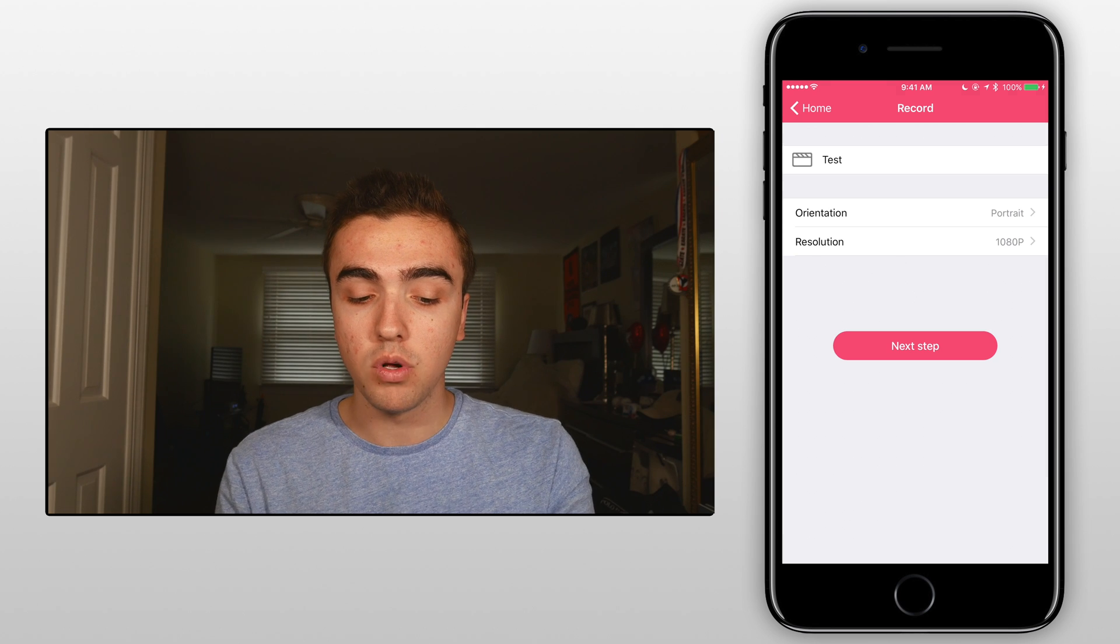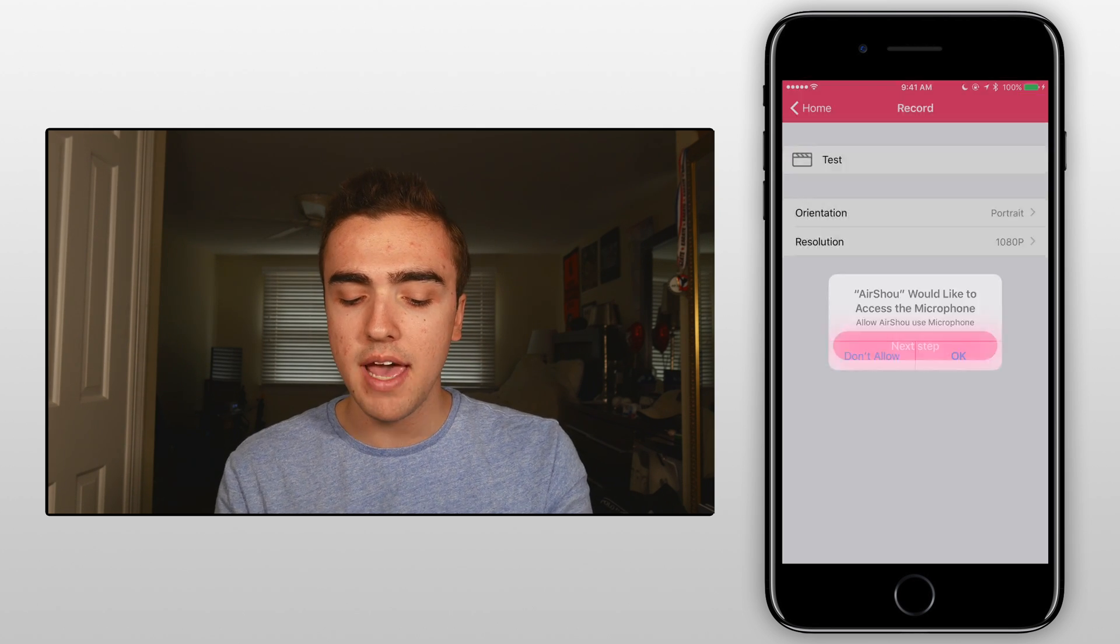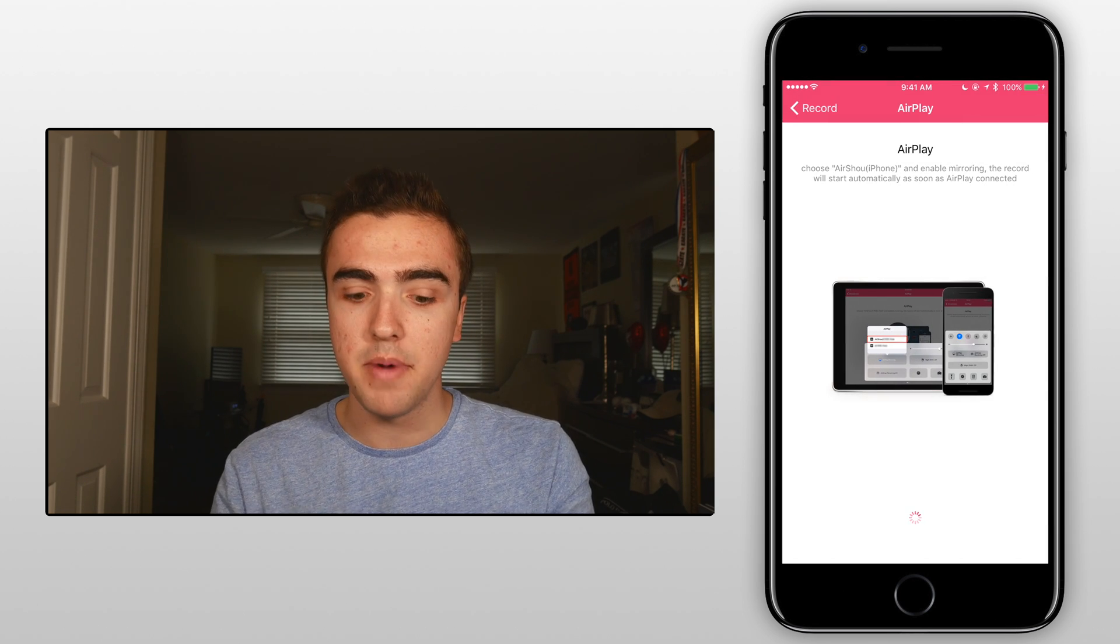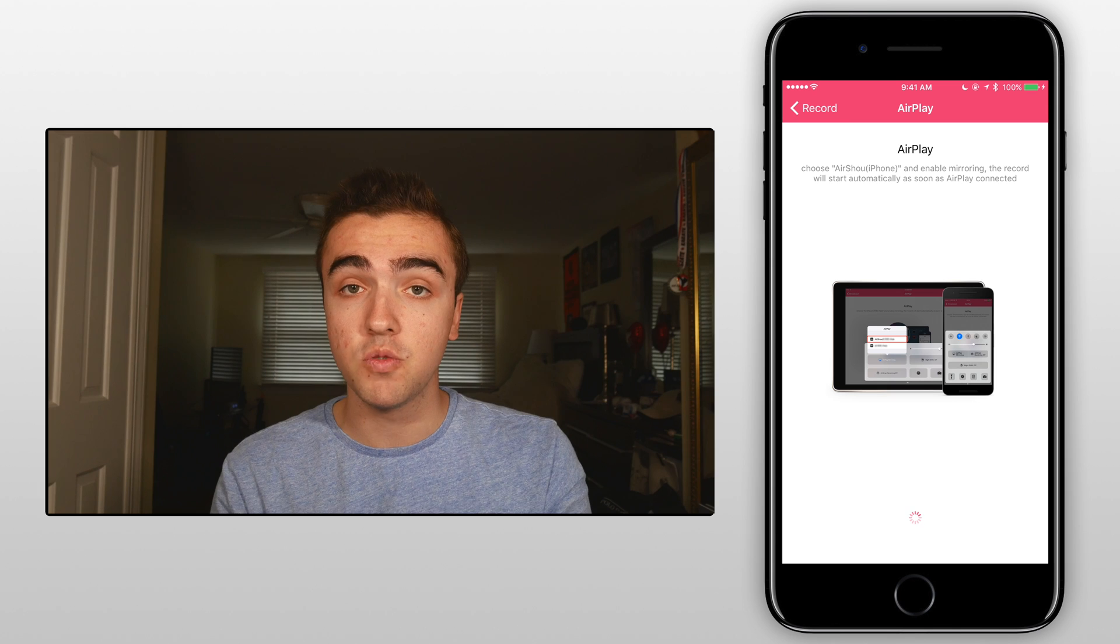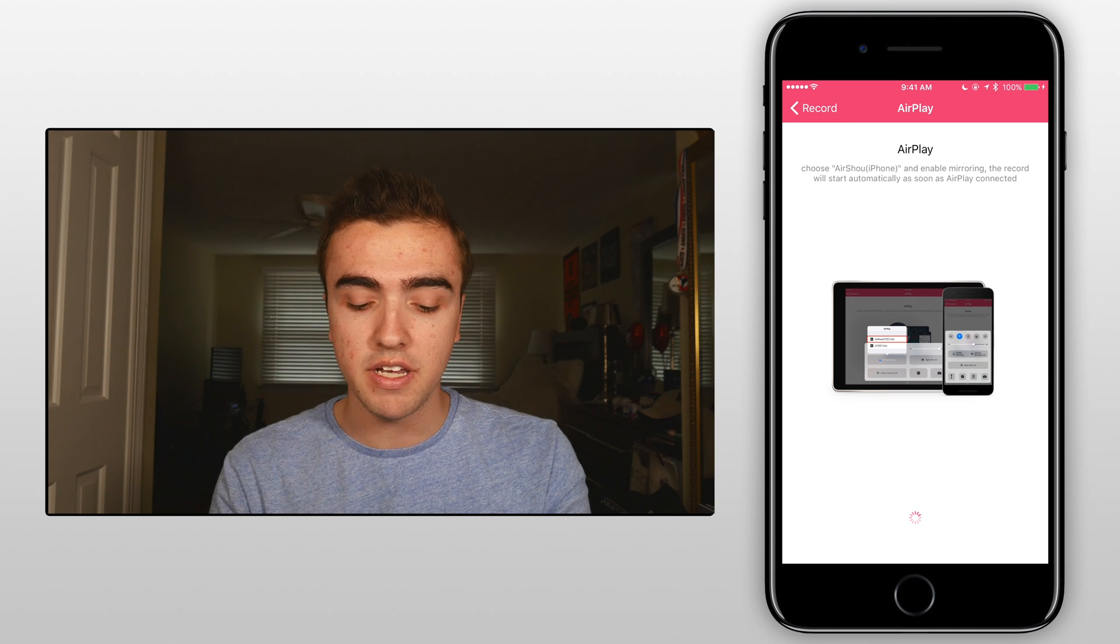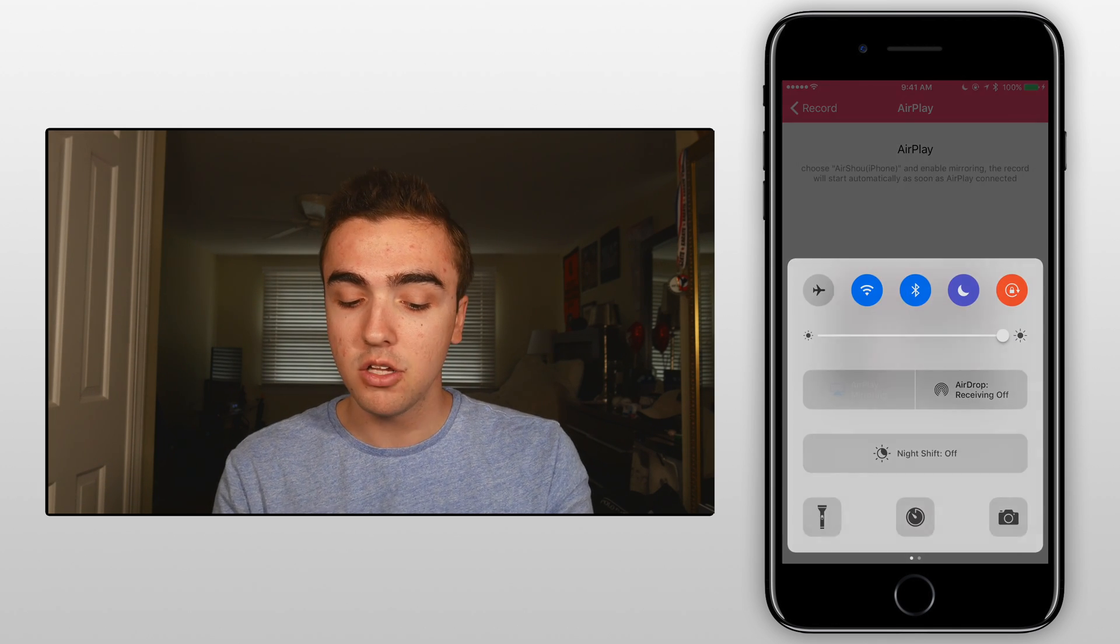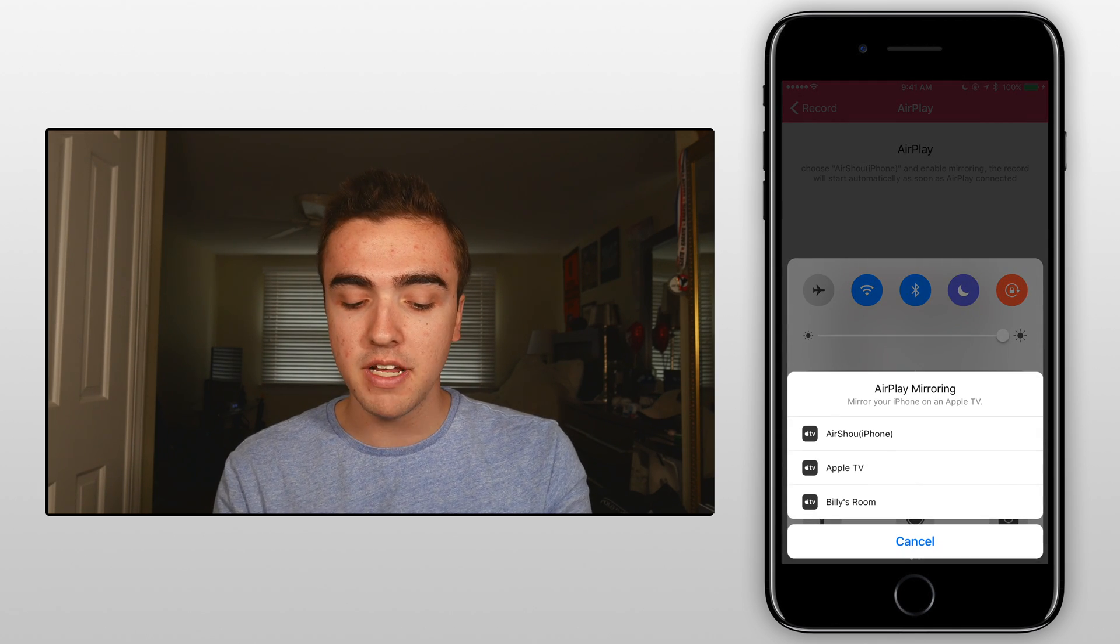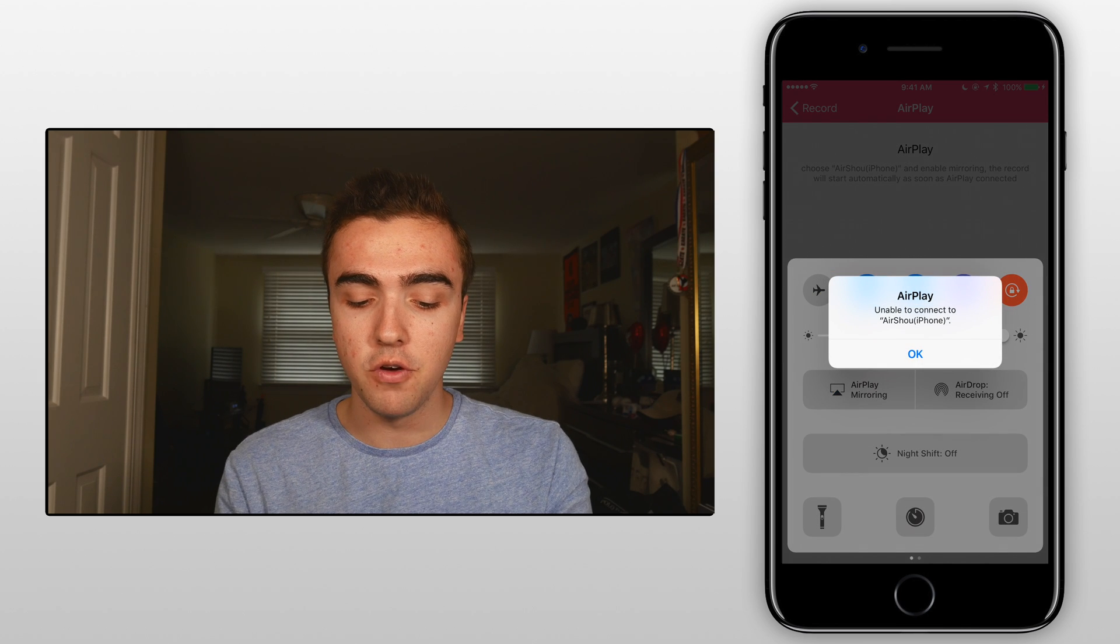Now after we're done we'll click on next step. Hit okay if you want to use the microphone and then the final step once we get to this screen right here is scroll up, click on Airplay mirroring and click on Airshoe iPhone.